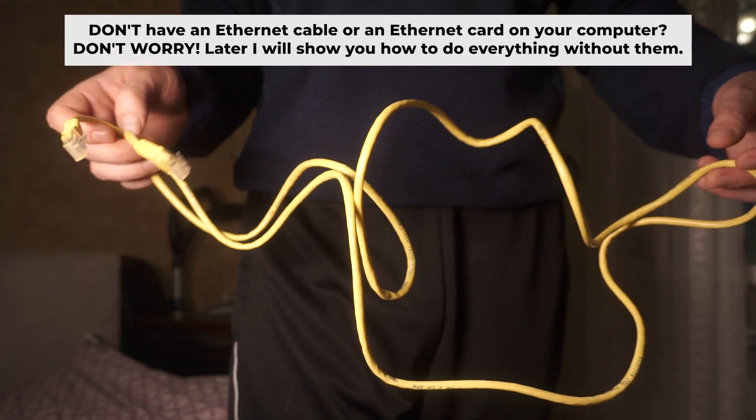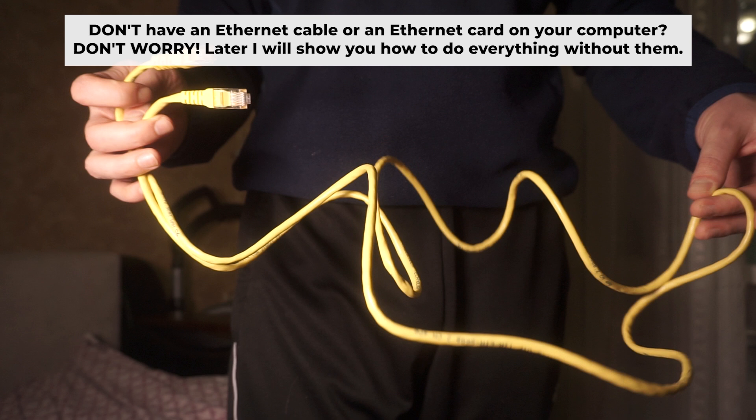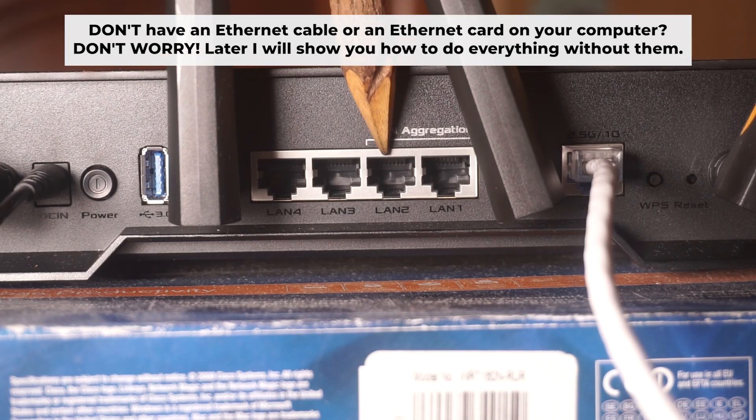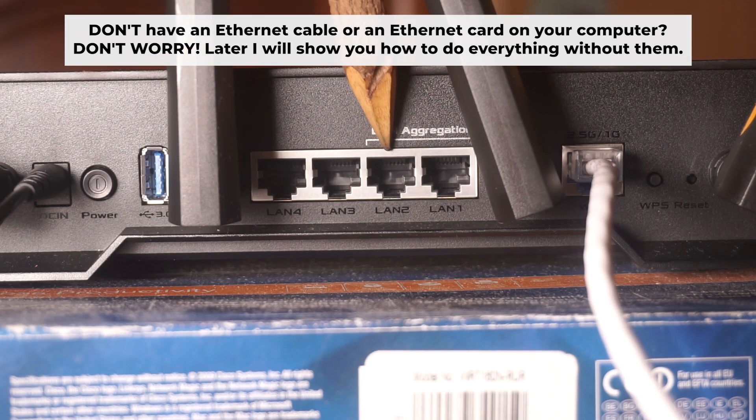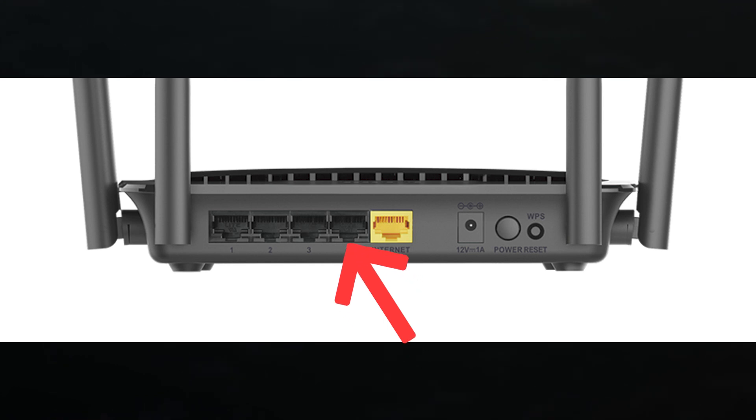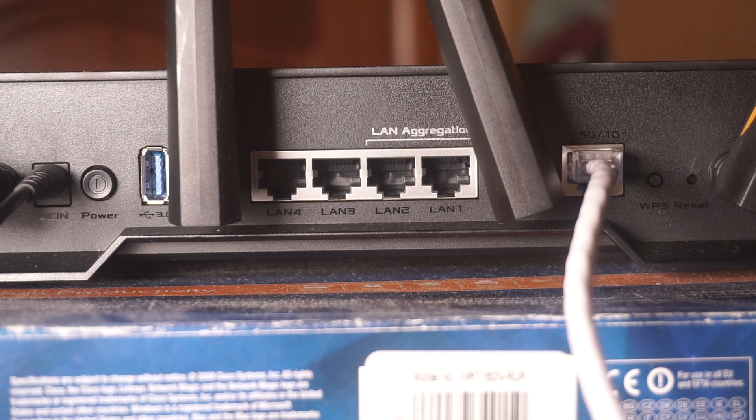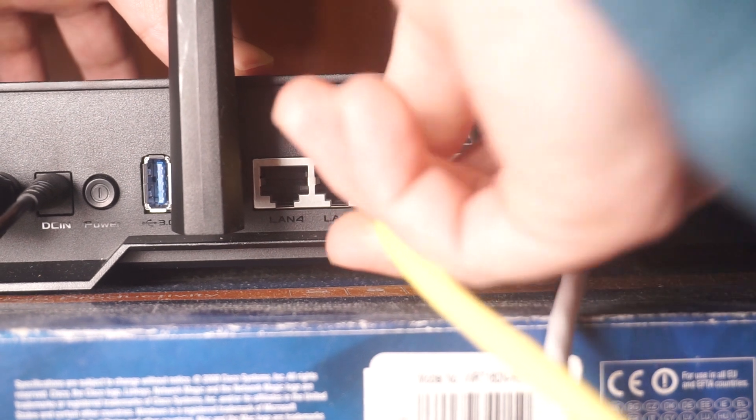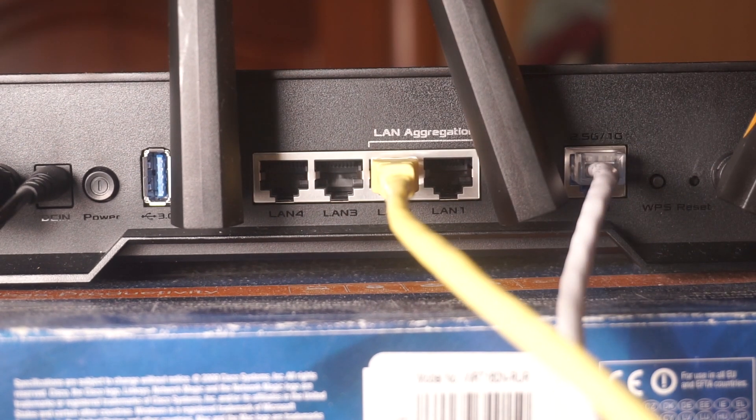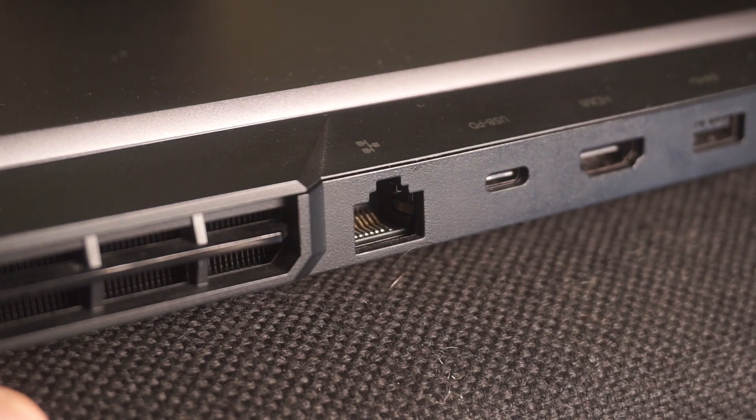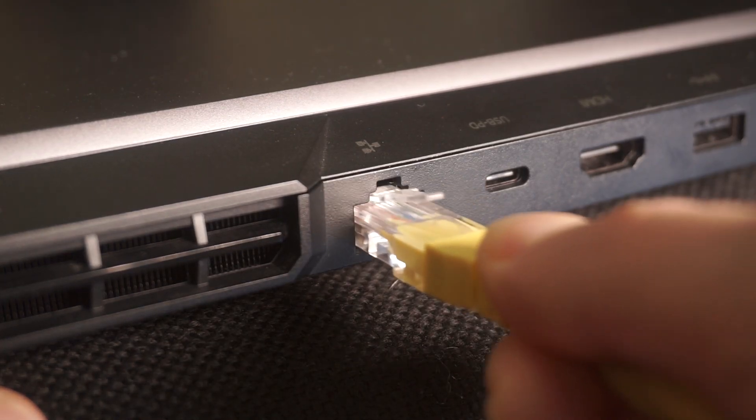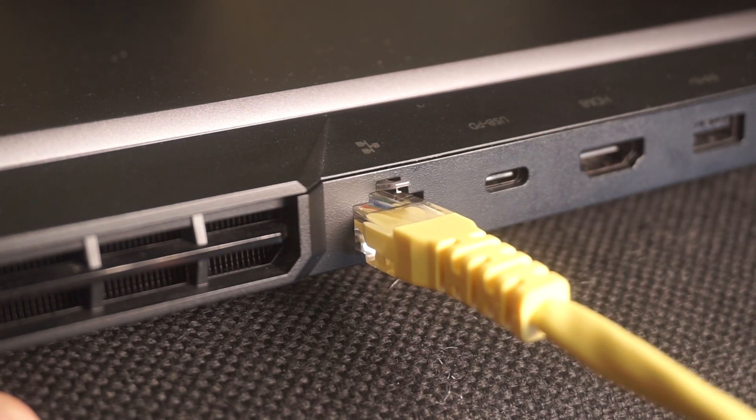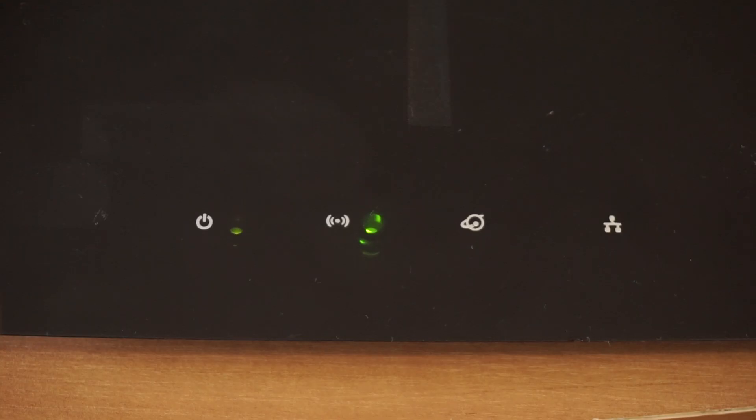Plug one end of the ethernet cable from the router into a LAN port. Plug the other end into the ethernet card of your computer or laptop. Wait a few minutes for connection.